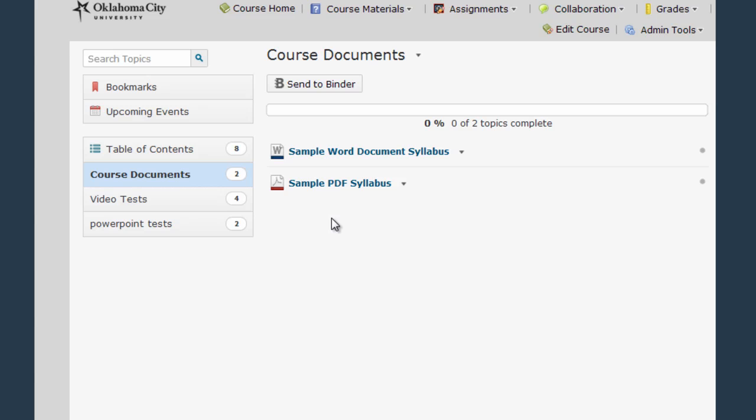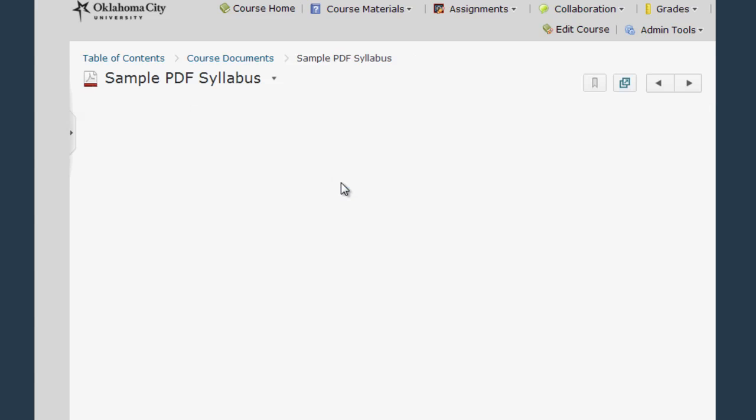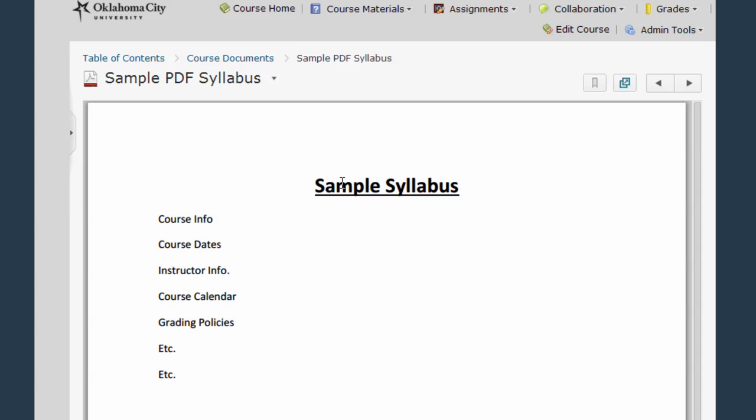Now let's take a look at the sample PDF syllabus. This functions pretty much the same way as a Word document. You click it to open it up in the D2L window.